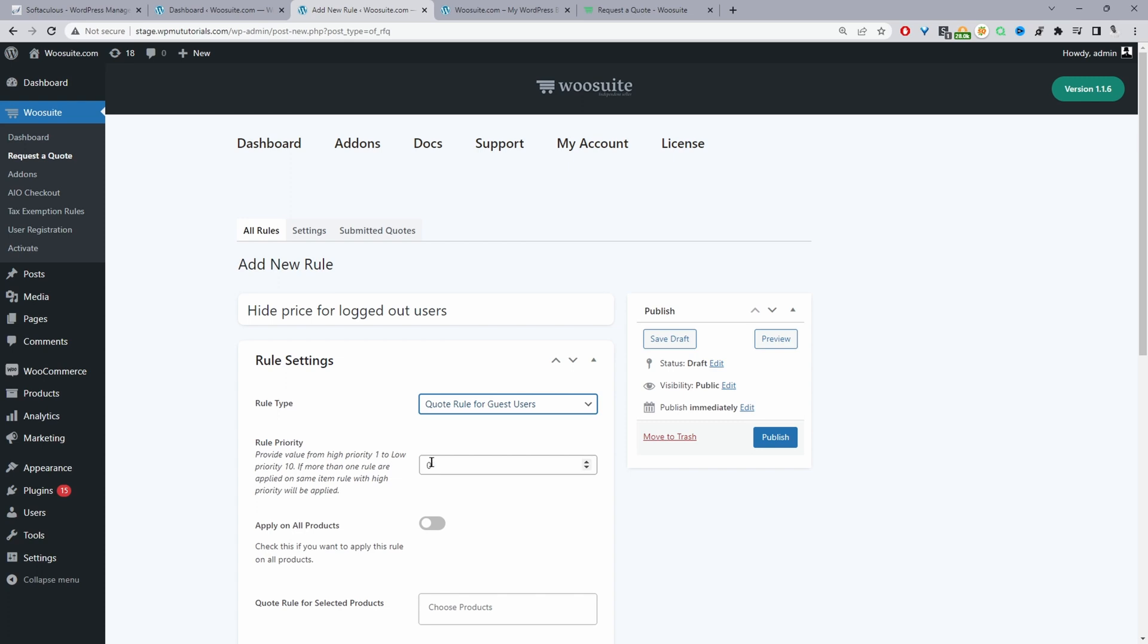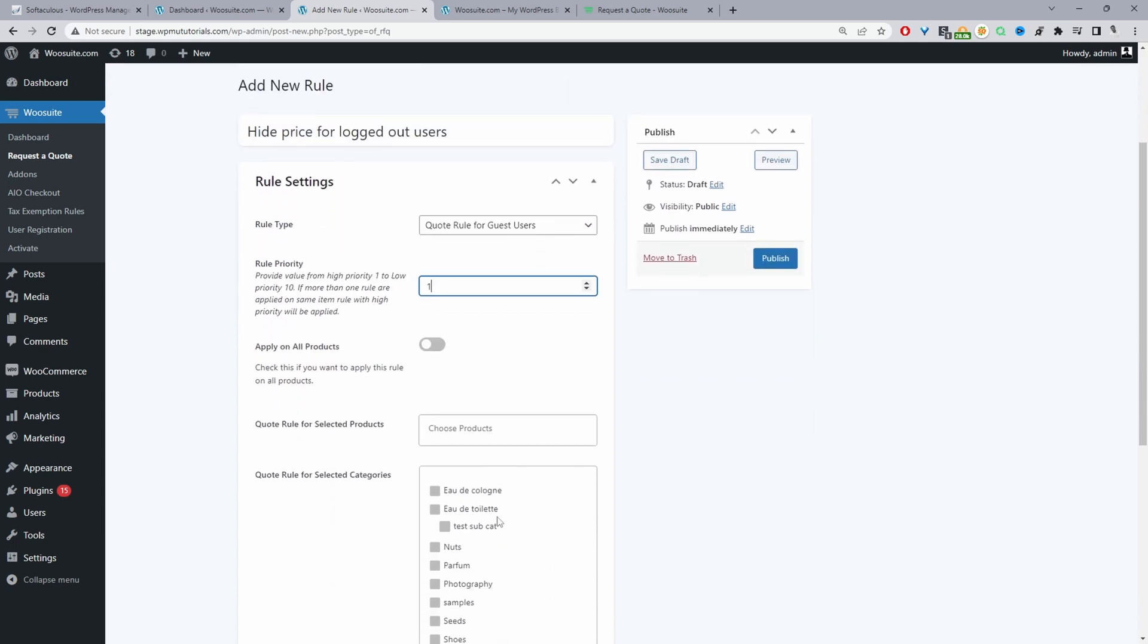And then we can give this a rule priority. One to ten. One being the highest, ten being the lowest. So we'll go ahead and select one. So this only comes into effect when you've got a customer that matches multiple different rules. So the rule with the highest priority would trigger for that particular customer.